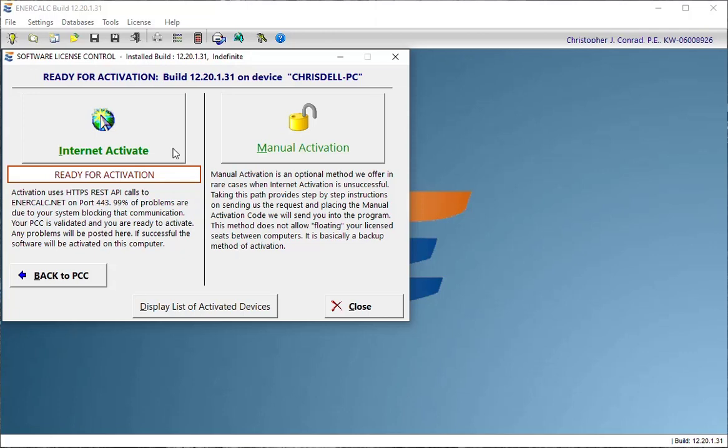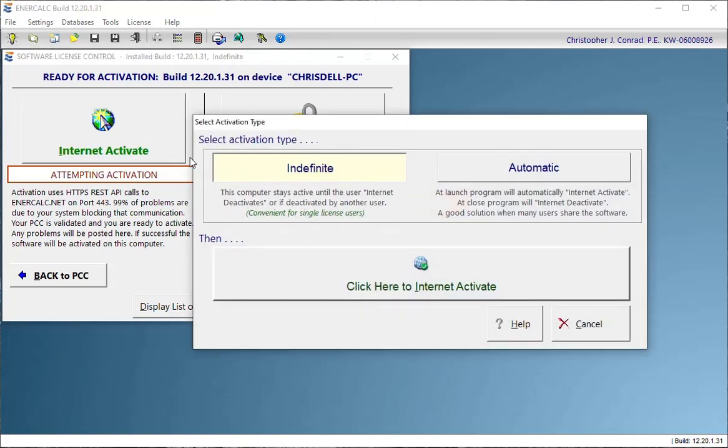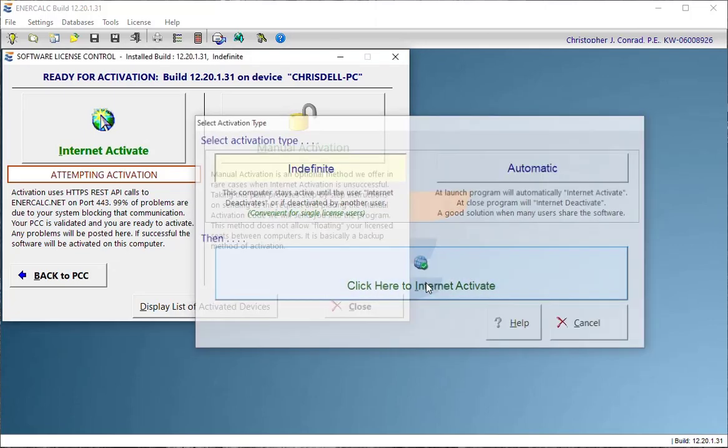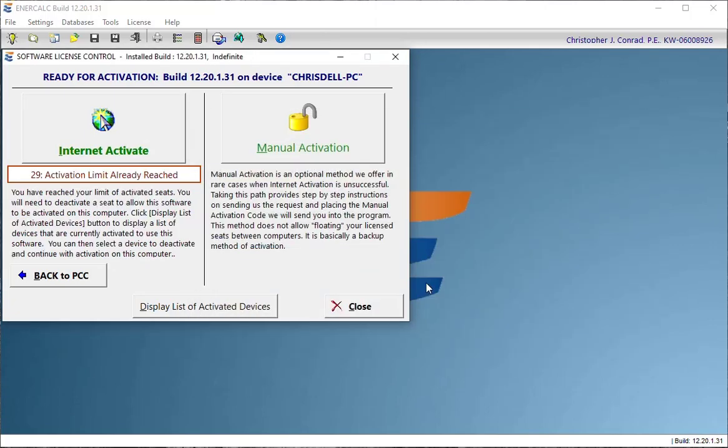Now I'll come back to this screen and show you what you would see when you get home if you launch the software and you try to activate it. Okay, you get this message that says that your activation limit has already been reached. That's because it's been used on a different computer somewhere.